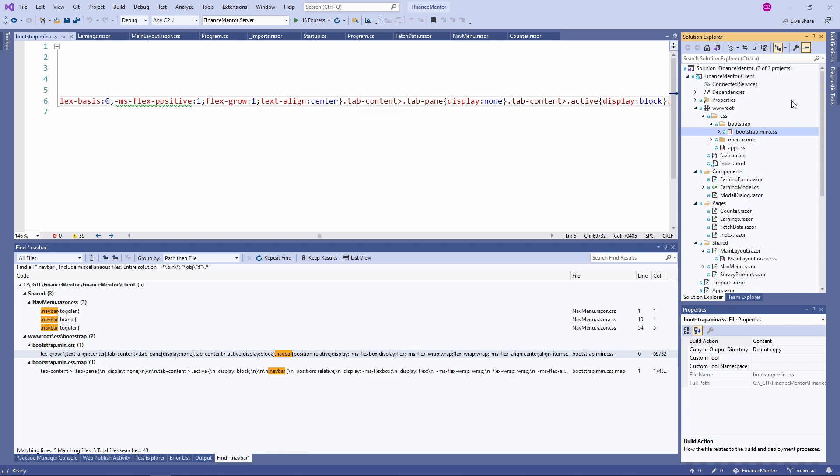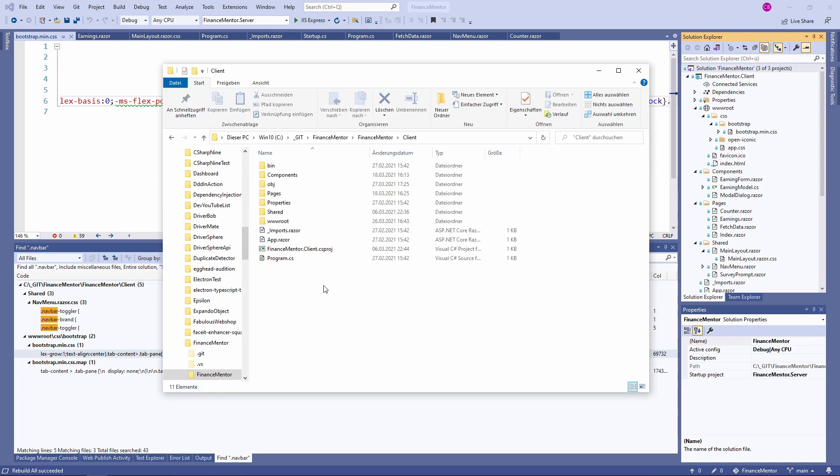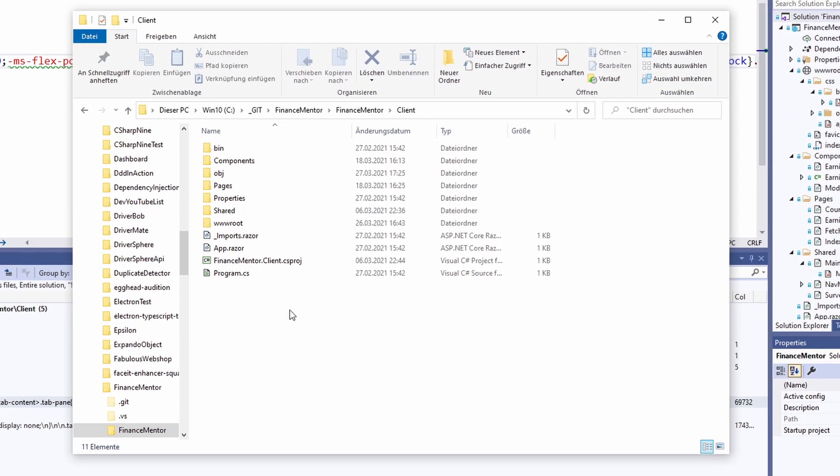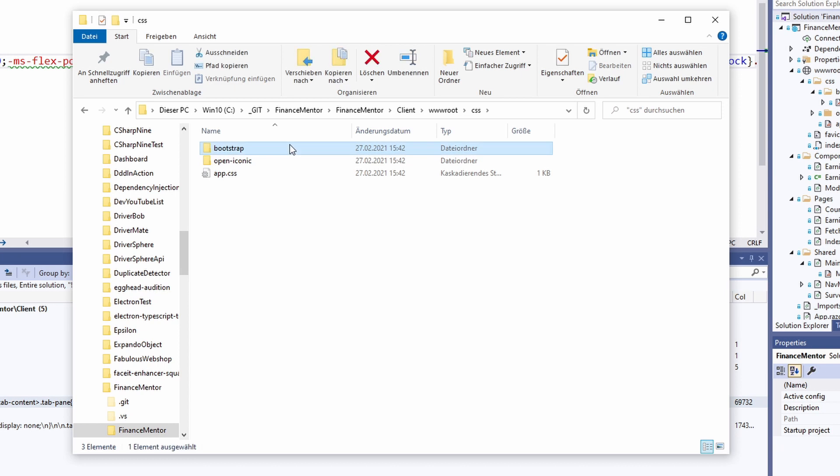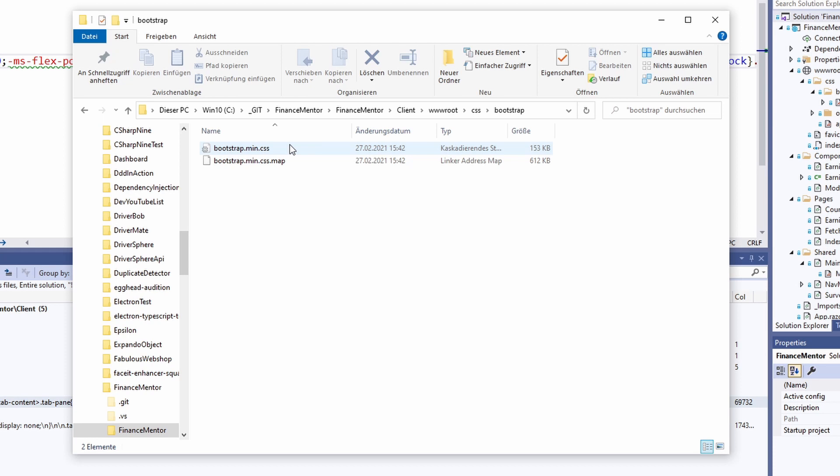Let's rebuild the application and open Windows Explorer. As you can see, we have a wwwroot folder in the ClientProject folder. When I open it, we can see the CSS folders we also saw in the Solution Explorer. In the CSS folder, I open the Bootstrap folder. As you can see, there is the bootstrap.min.css file we opened in Visual Studio before.